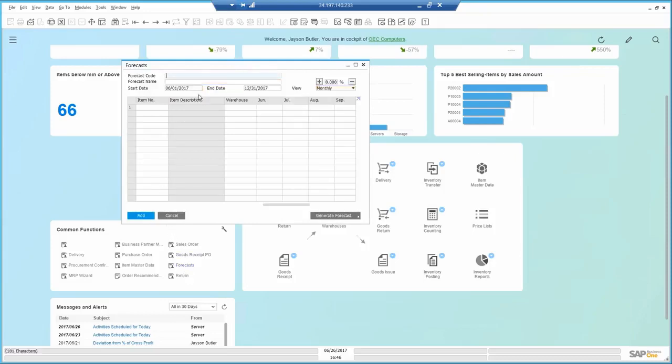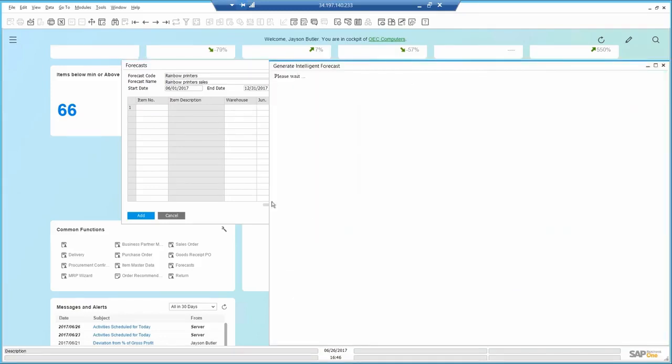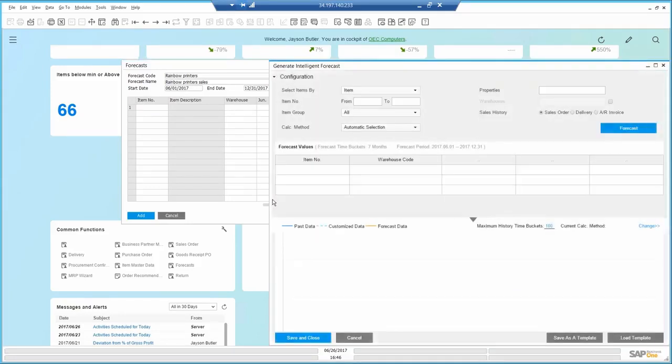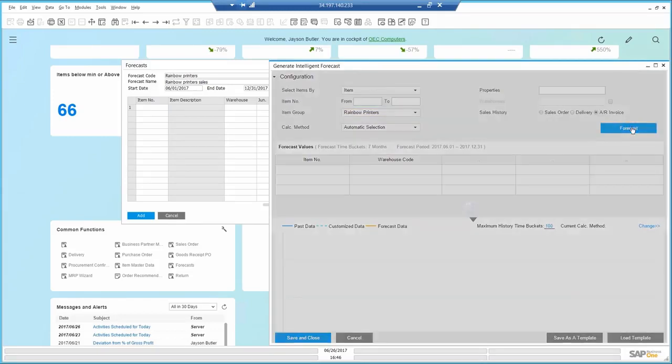The forecast is for rainbow printers. It's going to be a monthly forecast until the end of the year. I can manually enter the forecast, but this is what I did until now. So instead, I'm going to generate an intelligent forecast. I restrict it by item group of rainbow printers, and I base it on AR invoices, then generate the forecast.